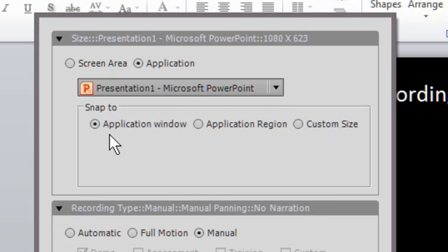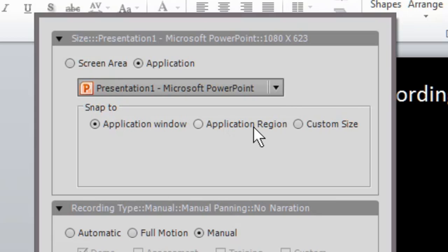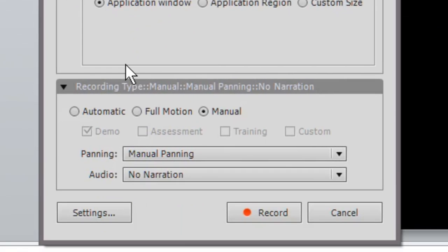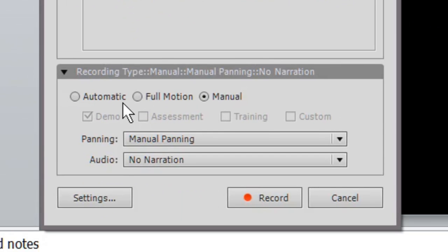So we just want to select our PowerPoint screen. You can select to record the whole application window, a part of that, an application region, or a custom if you want to record more than the size of the application but not quite full screen or whatever size you want. In this case we're going to stick with the application window.